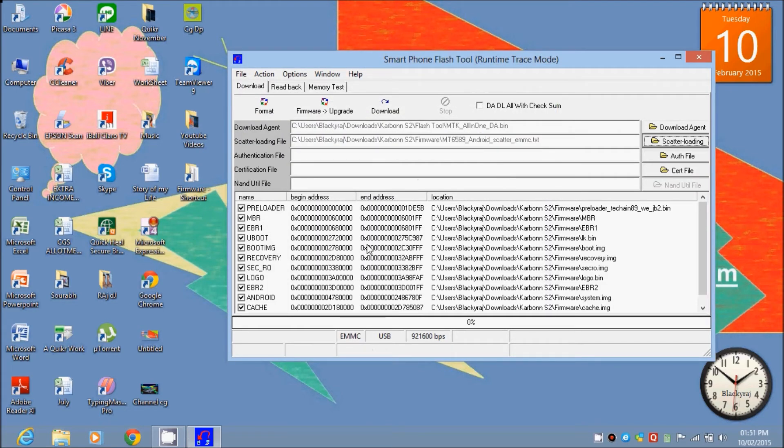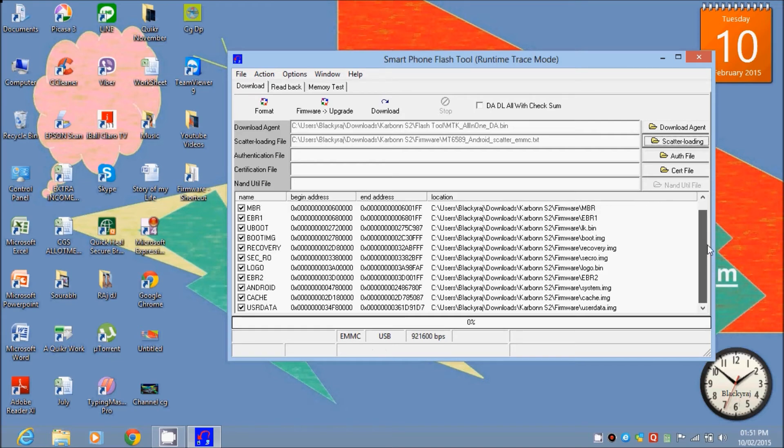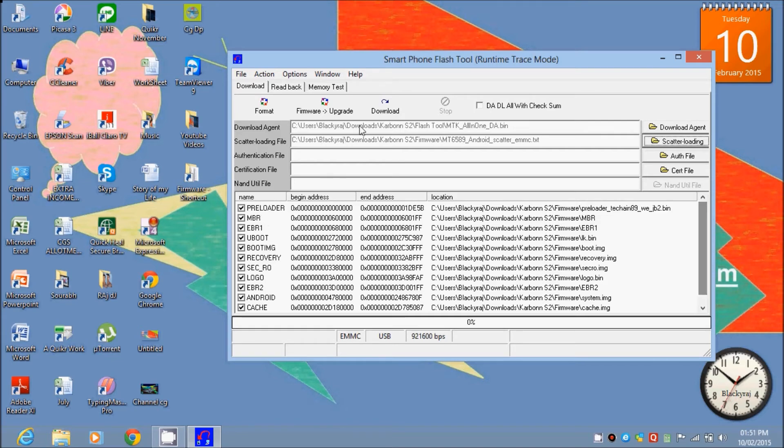After selecting this, it will automatically load all the data and files. And then just click on download.